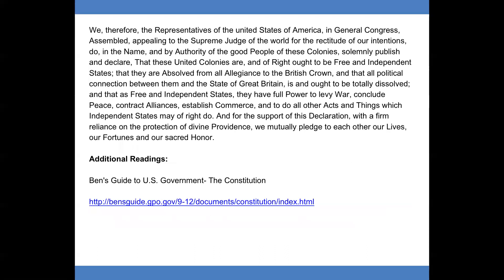We therefore, the representatives of the United States of America, in general Congress assembled, appealing to the Supreme Judge of the world for the rectitude of our intentions, do in the name and by authority of the good people of these colonies, solemnly publish and declare that these united colonies are, and of right ought to be, free and independent states; that they are absolved from all allegiance to the British Crown; and that all political connection between them and the state of Great Britain is and ought to be totally dissolved.